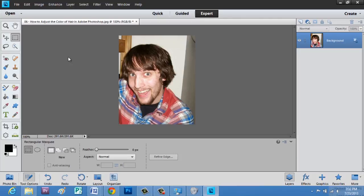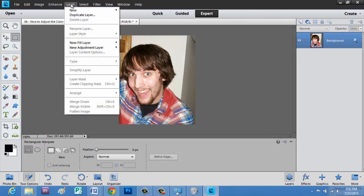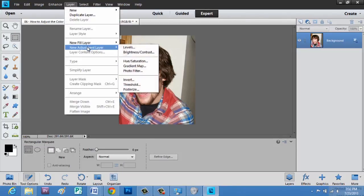We're going to make sure this layer is selected, where my image is located. Go to Layer, New Adjustments Layer, and go to Hue and Saturation.